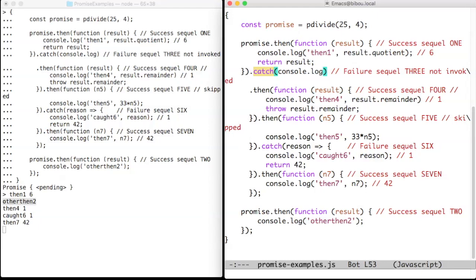To success sequel 1 is appended a failure sequel called three. Since the result of sequel 1 is not a failure, this failure sequel is not invoked.